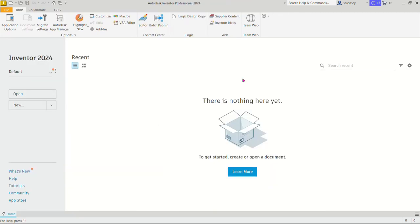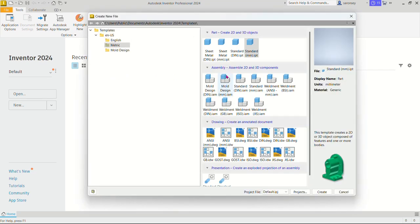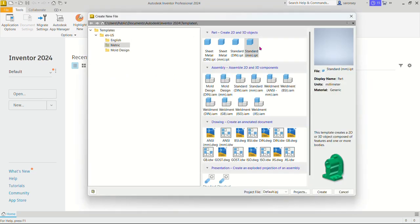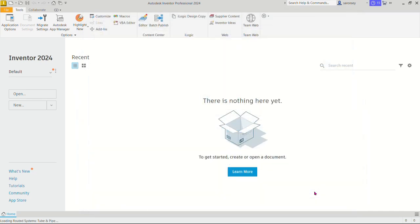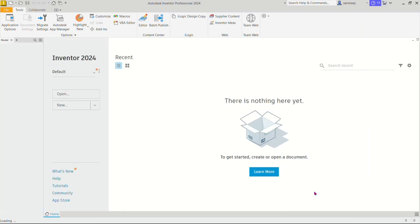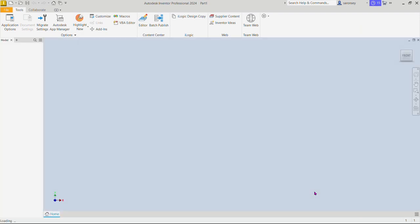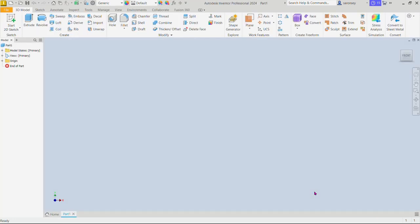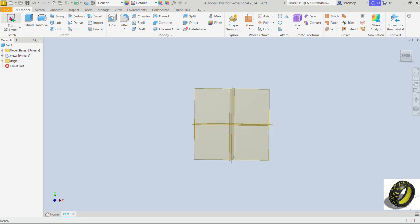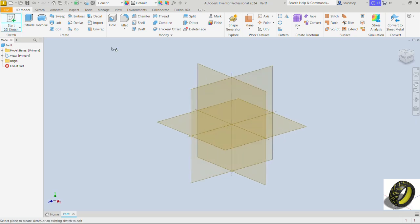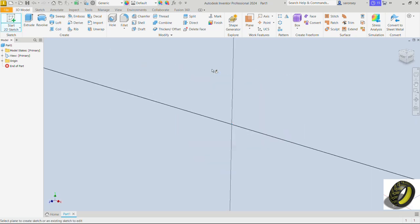Let's open our workspace to begin this model. This is going to be in millimeters under create 2D and 3D object standard MMIPT under the metric template and we would create. We would now create the 2D profile we want to revolve and the axis we would revolve around to form the tire.